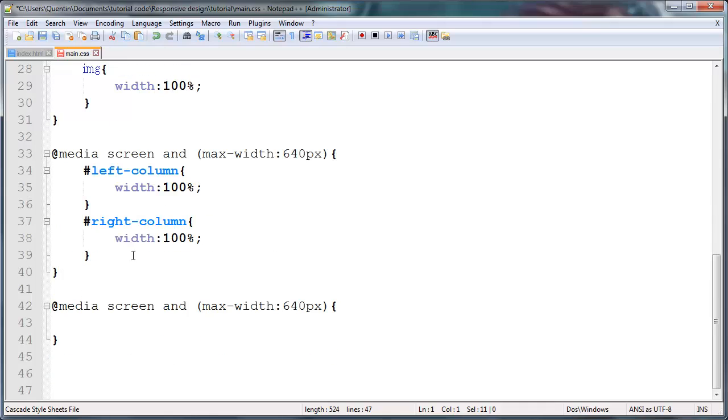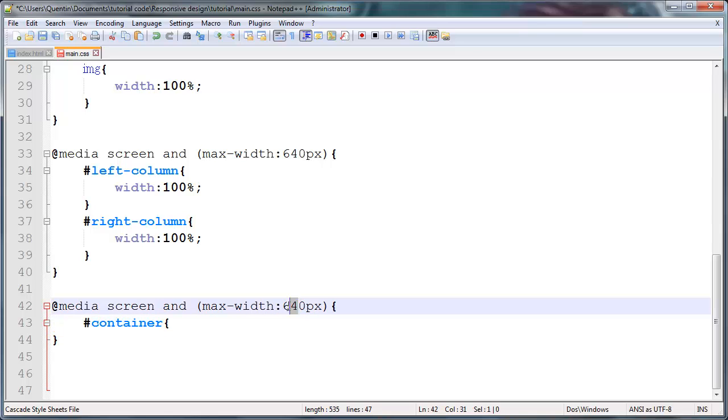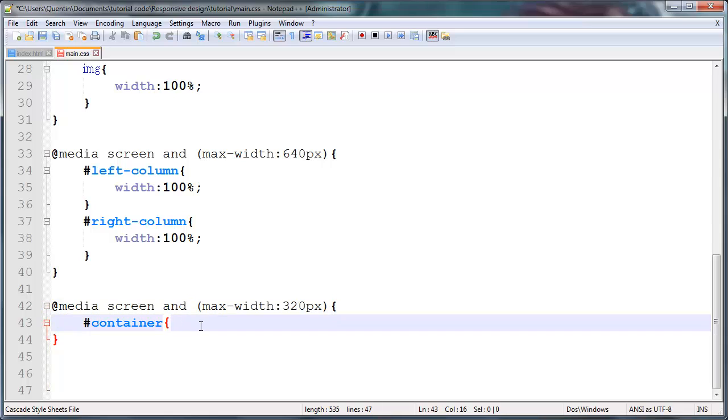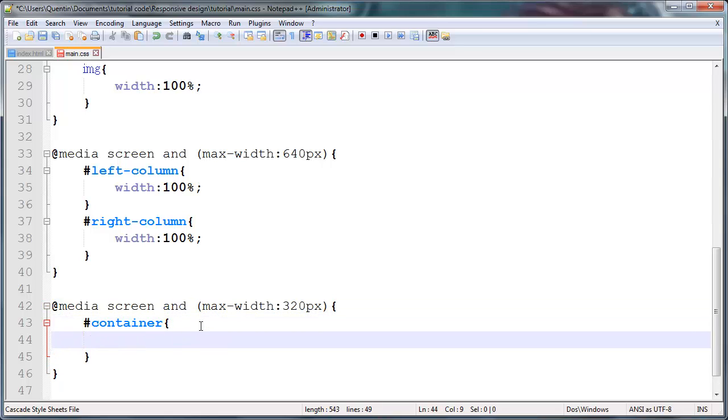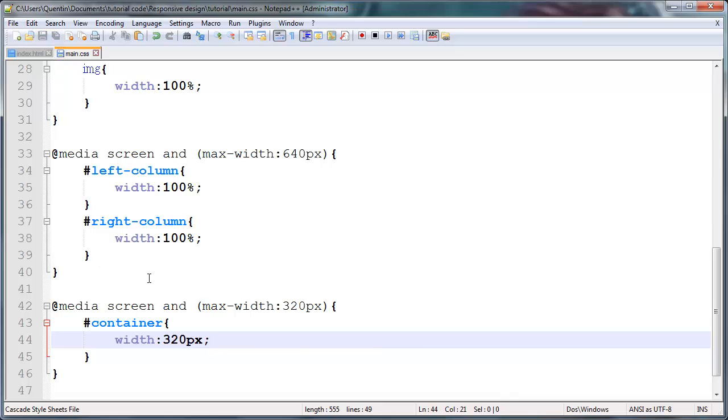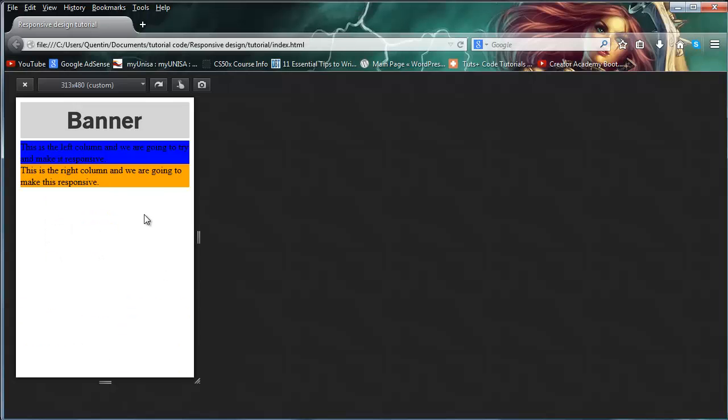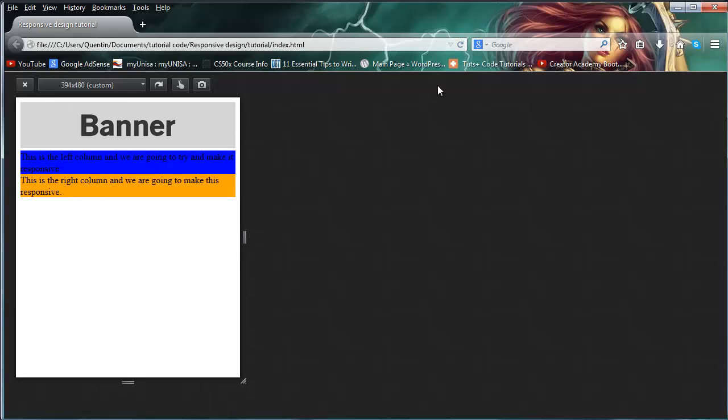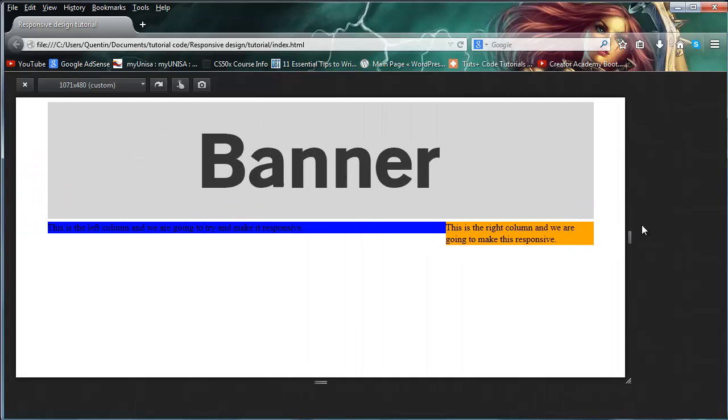So when the screen gets to 320 pixels, we want our container to also have the exact same width of 320 pixels. And what this means is that the website can be no smaller than 320 pixels. So if I click refresh over here and we start right from a fresh, we've got computers and some of the bigger tablets will see a website that looks like this.